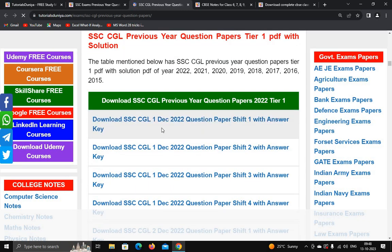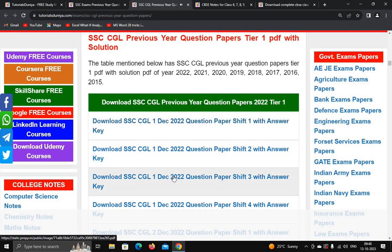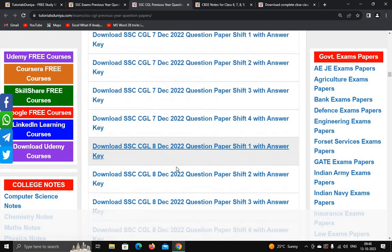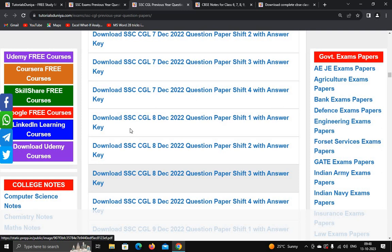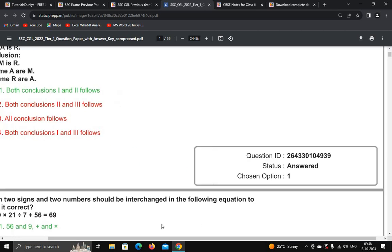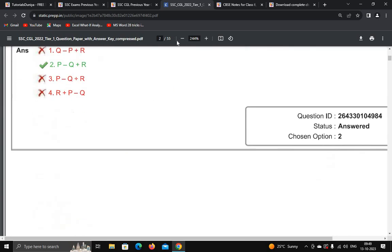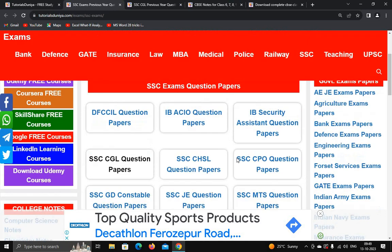You can see SSC question papers for December 2022 — shift one, shift two, shift three — and many more papers are there which you can click and download. It also provides the answers, so you can see the questions with answers.